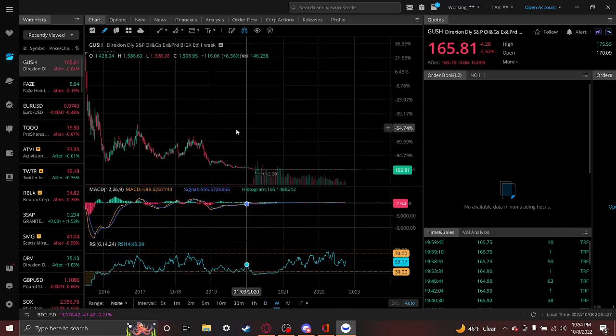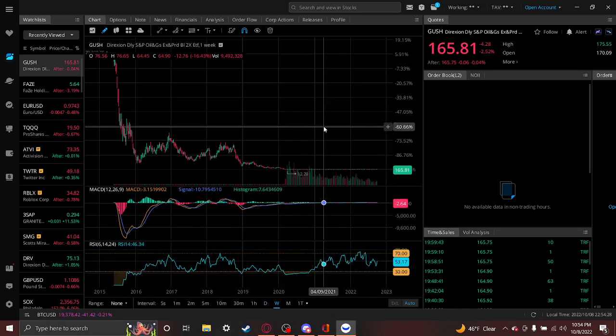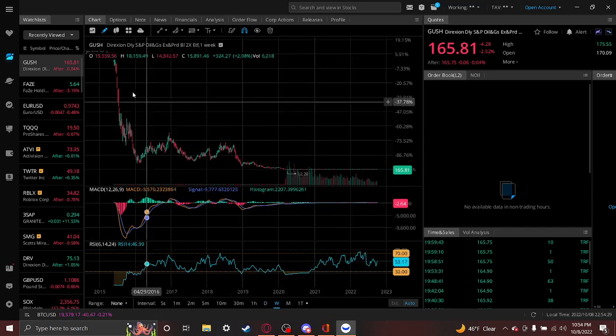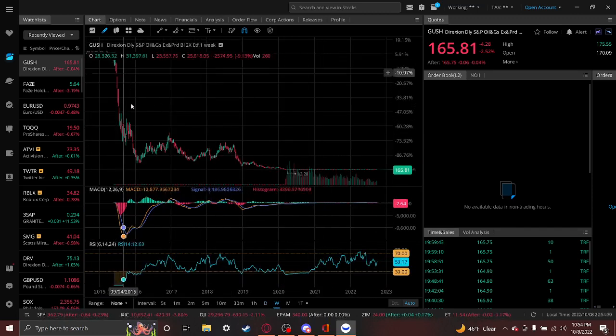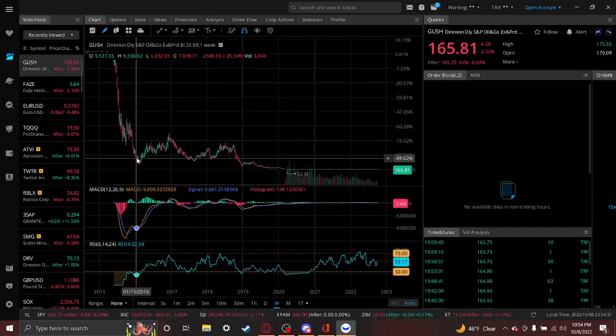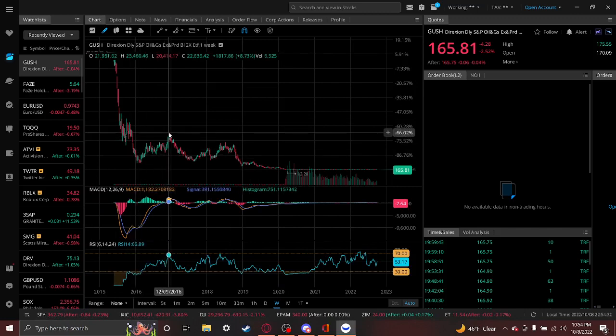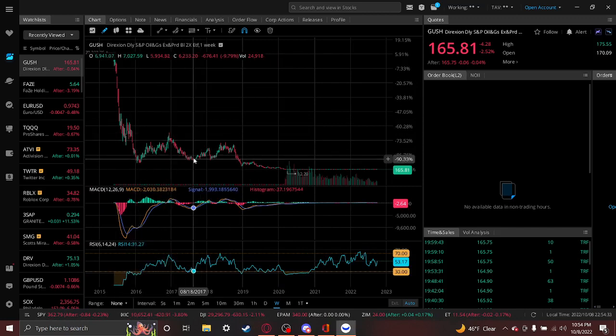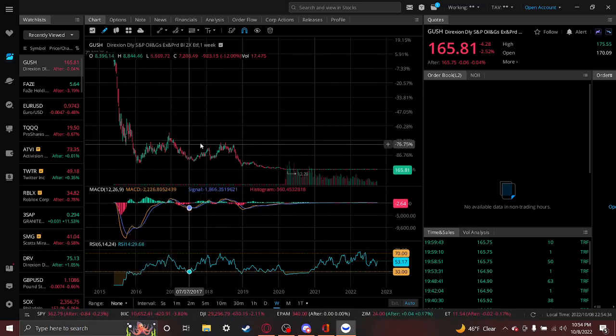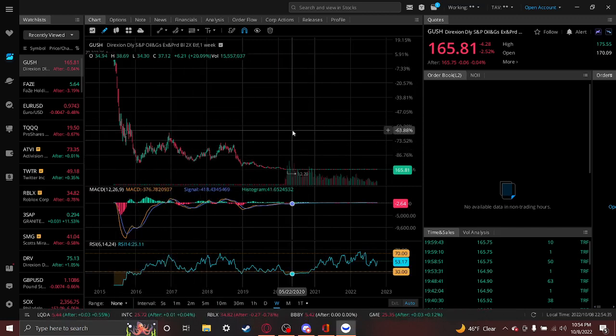It's a thousand percent return since the bottom. But if you held this for the long term, you'd have been completely wiped out. Just because you'll get some great output sometimes, but those 90% drops—you just can't come back from those. It's a complete wipeout.